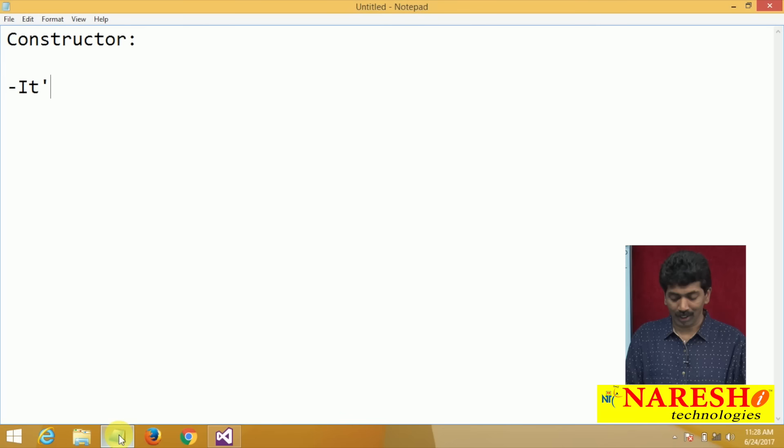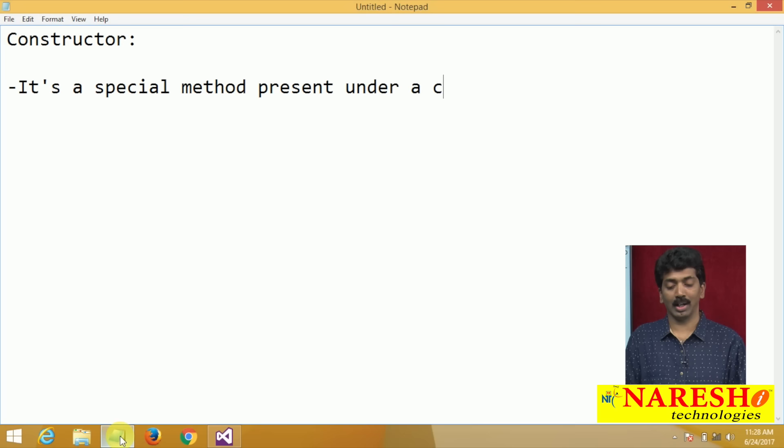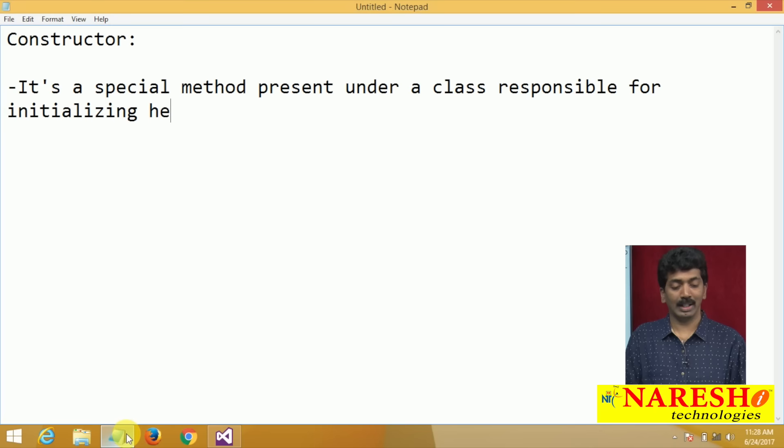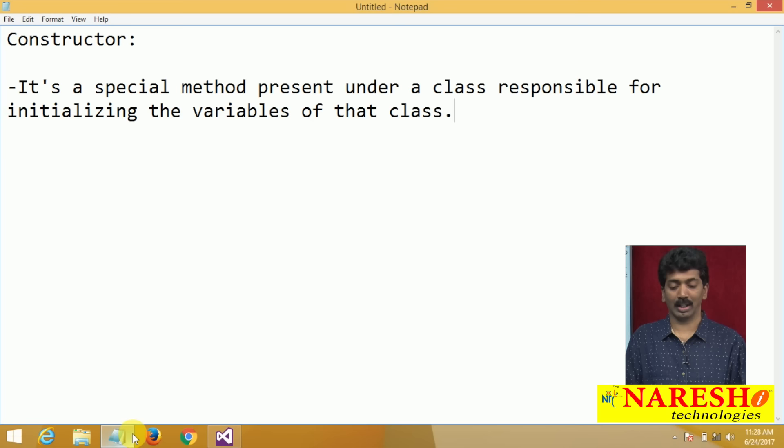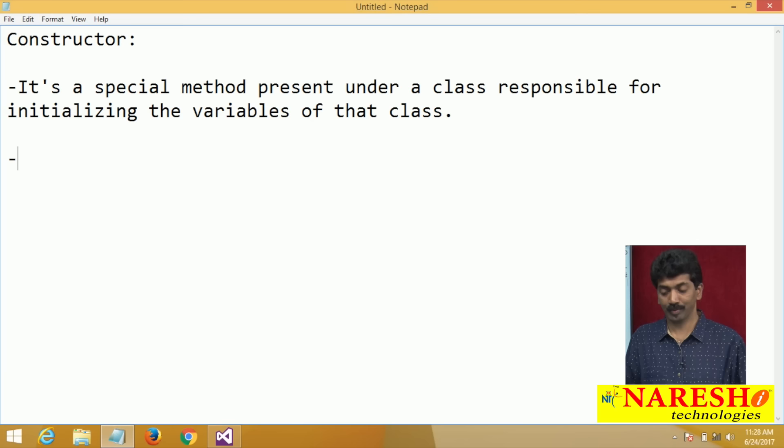What is a constructor? It is a special method present under a class, responsible for initializing the variables of that class.